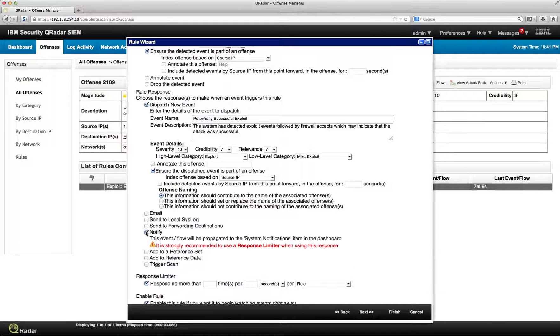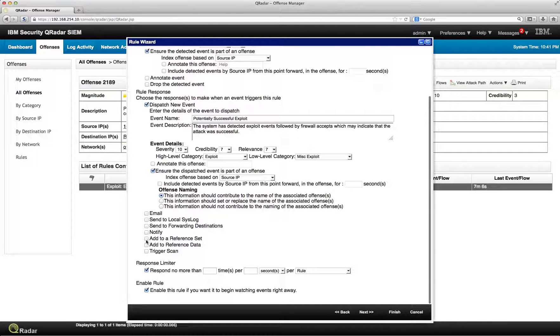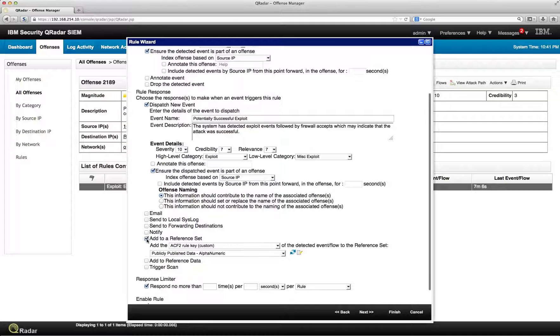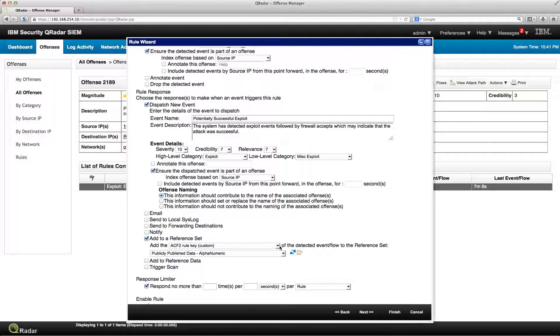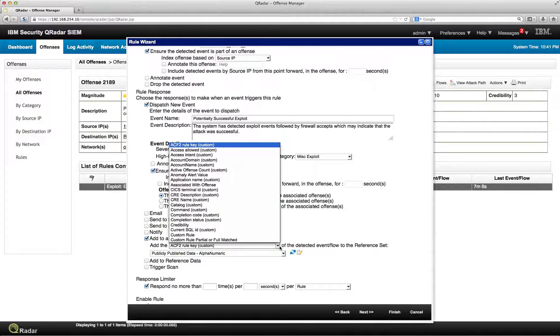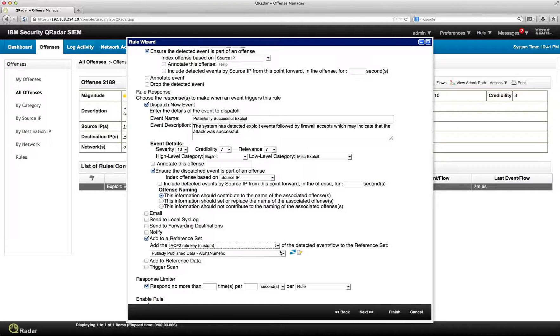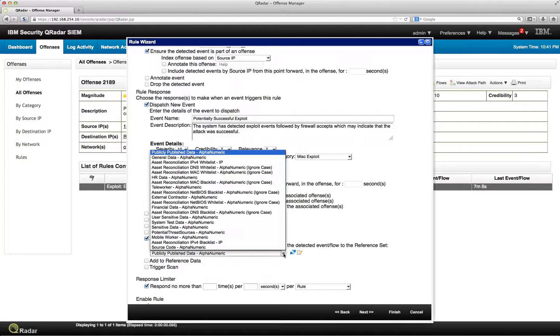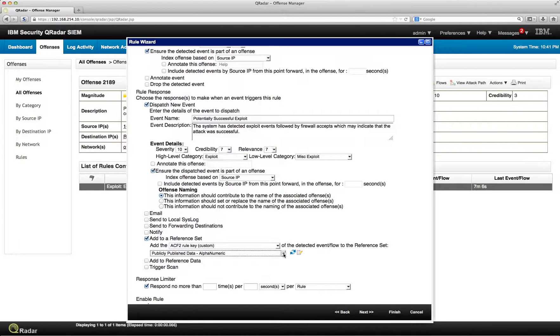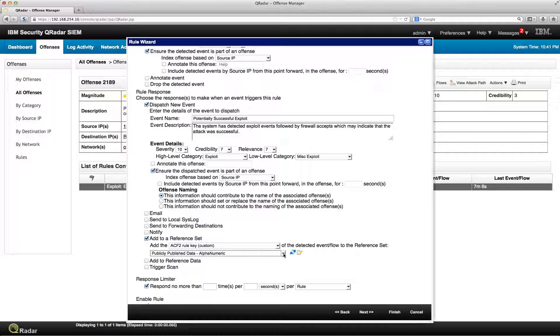You've got notifications. You can add this particular offense or elements of the offense, the user name, et cetera, to a particular reference set. And this is, for example, useful.